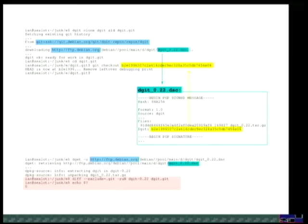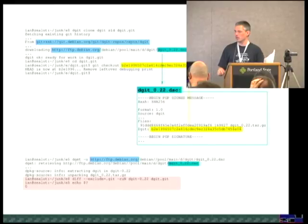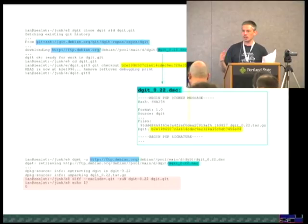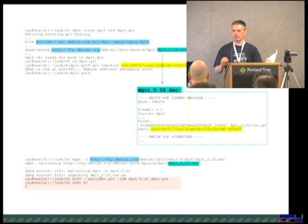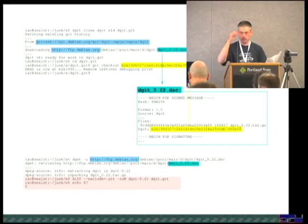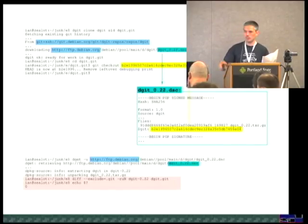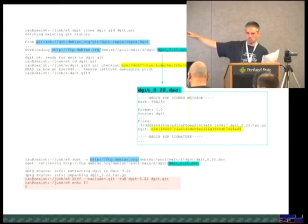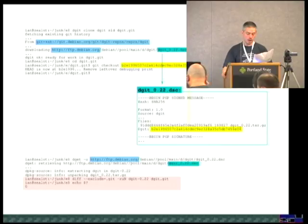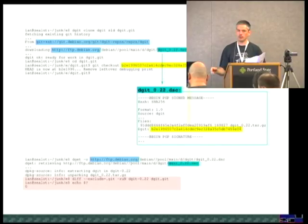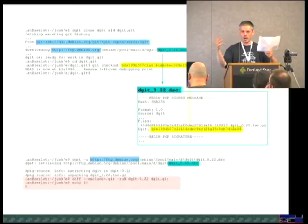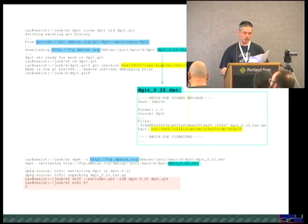The other constraint is that successive uploads in a particular suite have to have a fast-forwarding Git history compared to each other. That is, every upload must have merged into it somehow the Git version of the previous upload. So if the previous upload was done with DGit, it has to be a successor of the DGit commit mentioned there. Otherwise it has to be the merge of the gatewayed Git history.